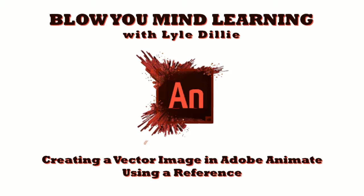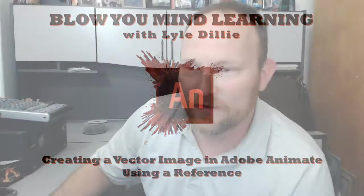It's Blow Your Mind Learning with Lyle Dilly! We're here to create a vector image in Adobe Animate using an awesome reference.